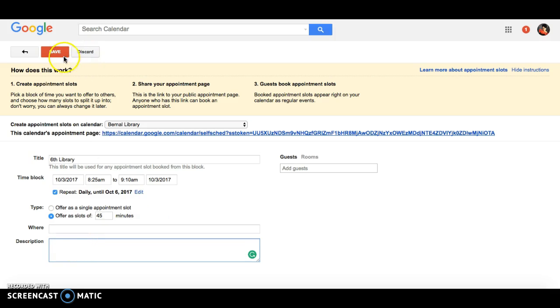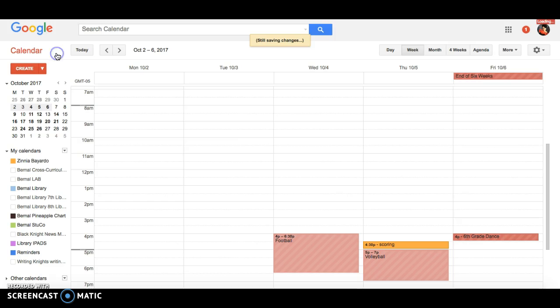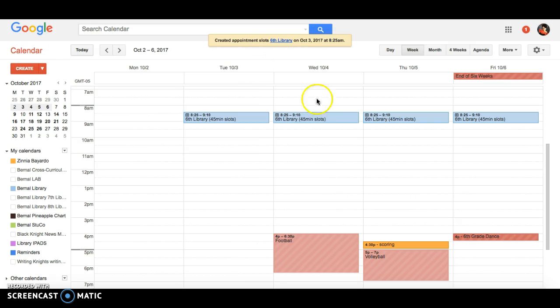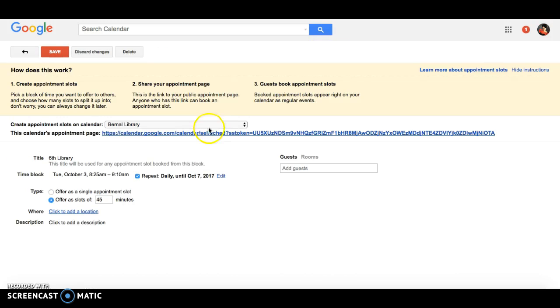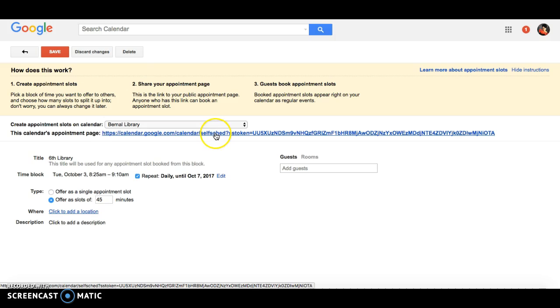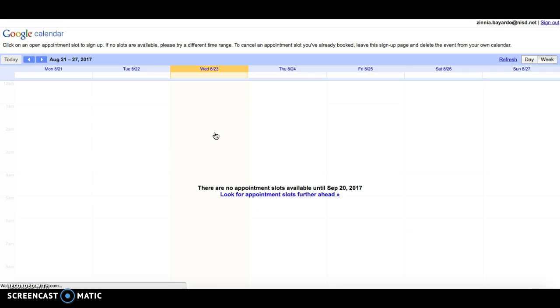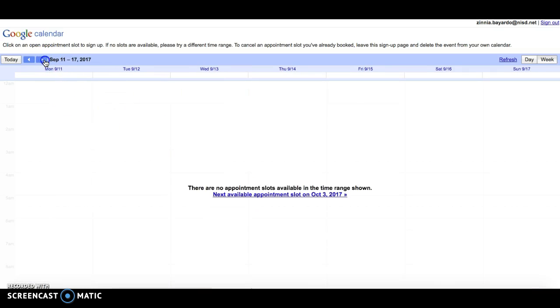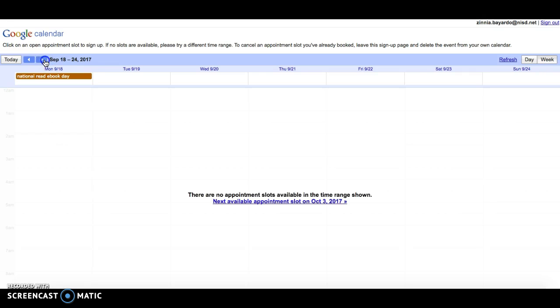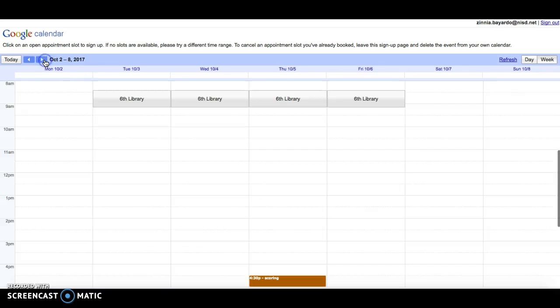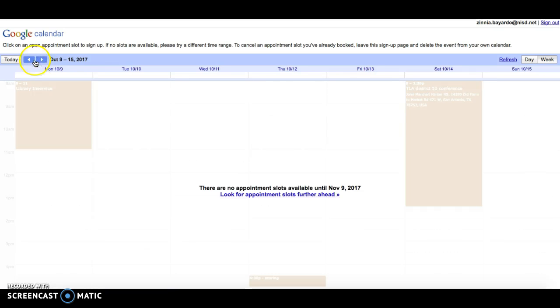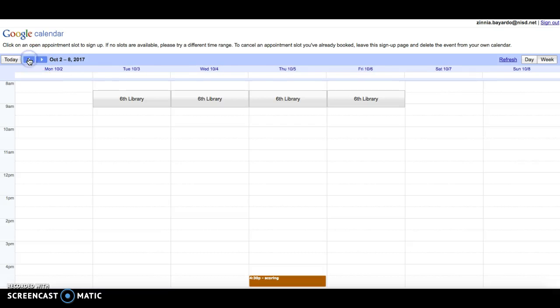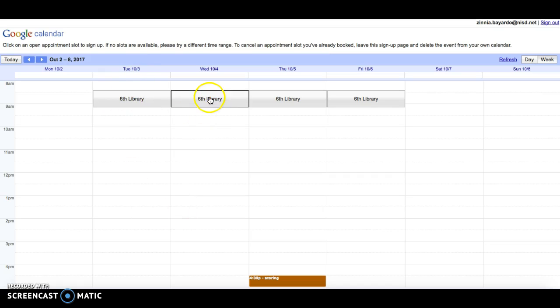Once you have that, you save it and you'll see what it looks like. Now let's see what it looks like from their view. This is the link that you want to share, and this is what they will see. There are the appointment slots that they'll pick.